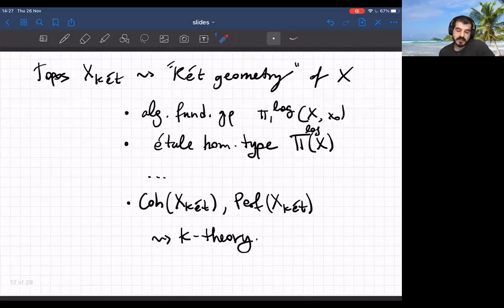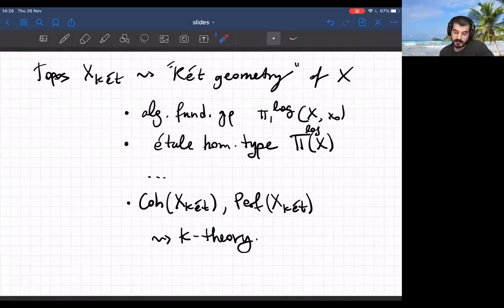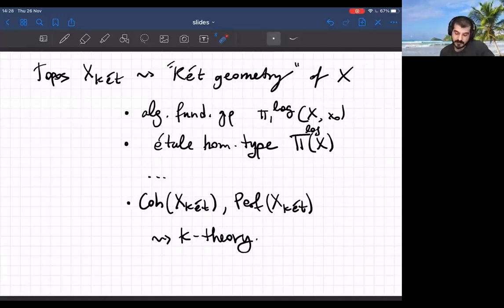Once you've decided to work with the Kummer topology you get a site and a topos — the Kummer topos. You can think about the Kummer geometry of a logarithmic scheme: there's a theory of the algebraic fundamental group, the Kummer fundamental group, there's an étale homotopy type, and other things. You can also think about coherent sheaves, perfect complexes, and algebraic K-theory, which is where I want to get with all this.